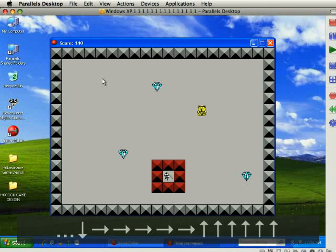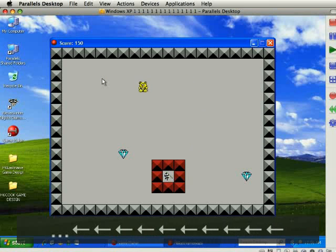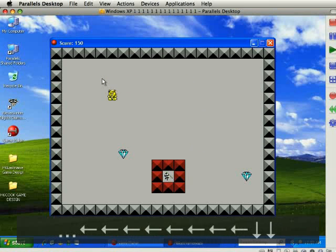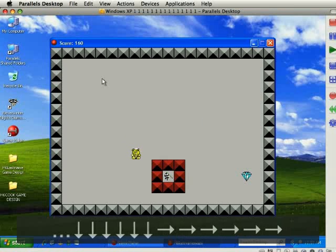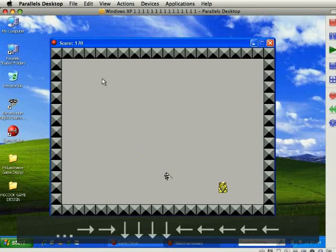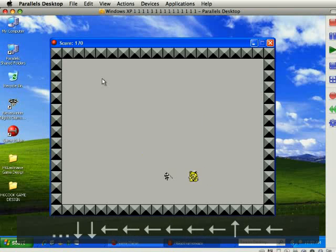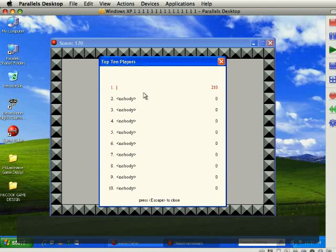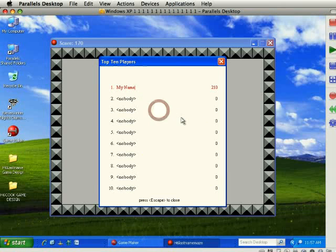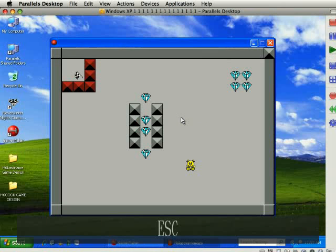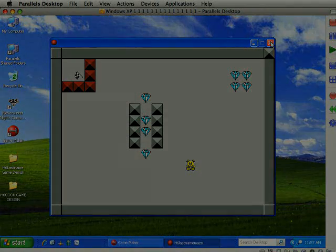This time when this game is over, we should get the high score displayed. And there it is. I can type in my name and I can press escape to close it. And now we're back at level 1. So there you go. That's the second stage of our maze game and we're going to add more things from there.